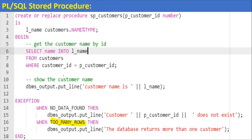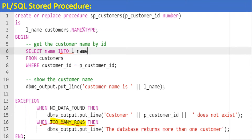Please note that I am going to add the WHEN TOO_MANY_ROWS exception clause in the exception block, along with the NO_DATA_FOUND. In Oracle we are using the INTO clause, so when you are going to get more than one row and trying to store into a normal variable, in that case we are going to get the TOO_MANY_ROWS exception.